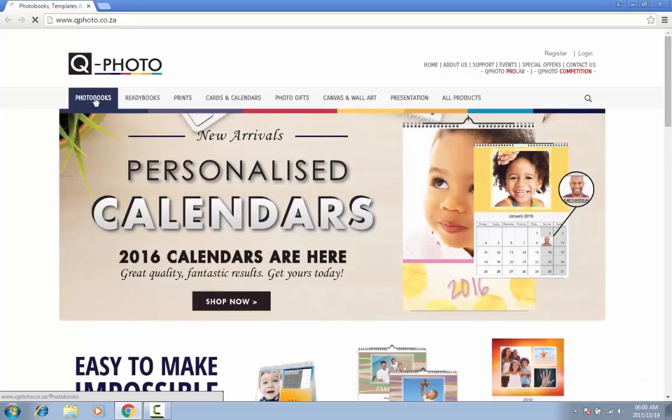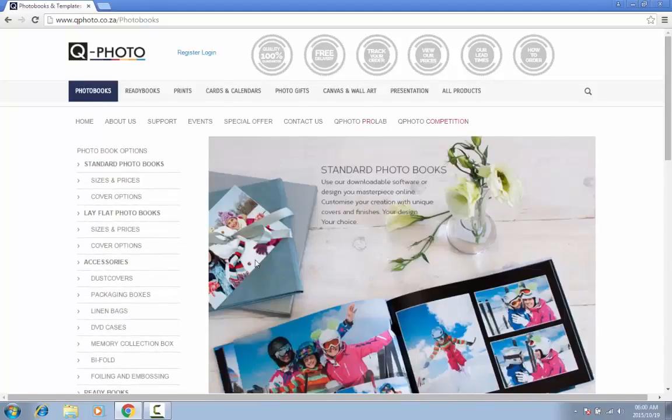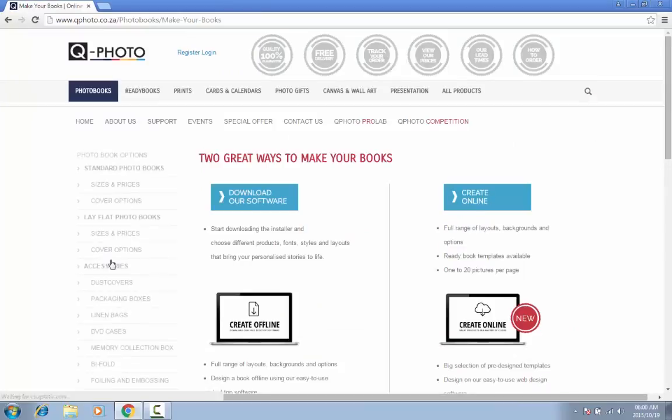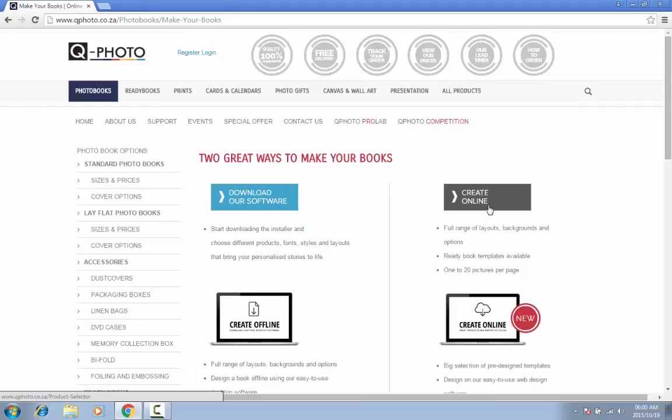Click on Photo Books in the top left-hand corner of your screen. Scroll down and click on Start Your Photo Project. On the next page, you can choose between downloading our PC software or continuing with our online version.